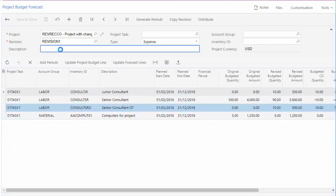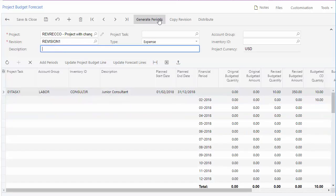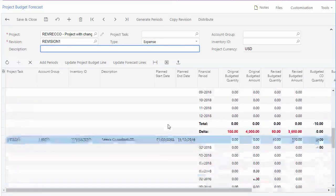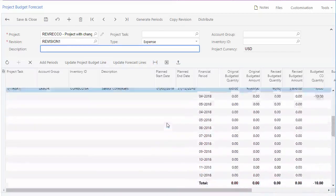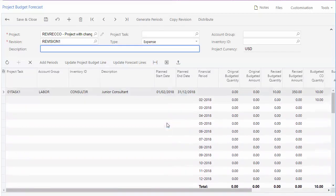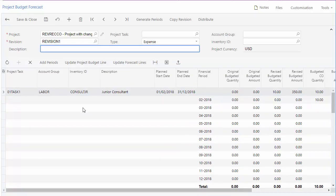From here you can break the budget down into periods. Click the Generate Periods button to generate periods automatically for all budget lines based on the project dates, or add them manually for each budget line with the Add Periods button on the table toolbar.